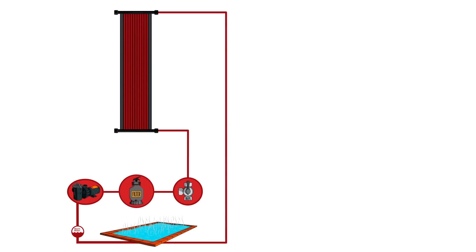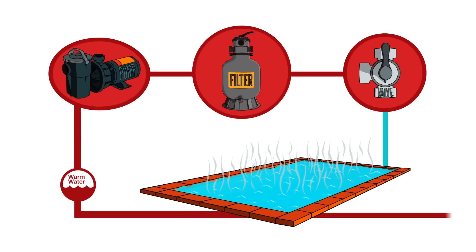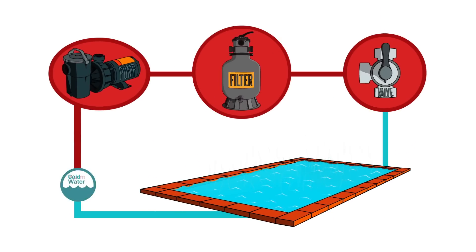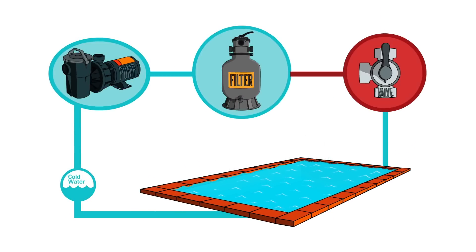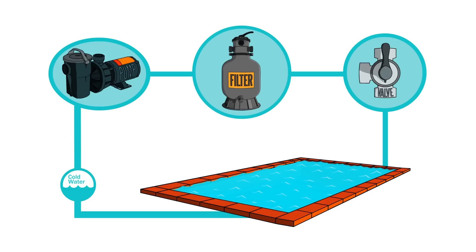If the water ever gets too warm, a bypass switch allows the water to simply flow back into the pool directly from the valve, instead of being run through the heater.